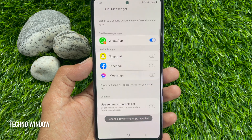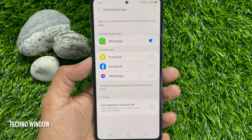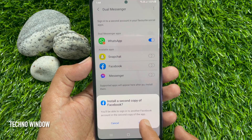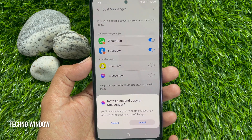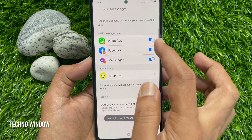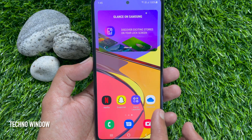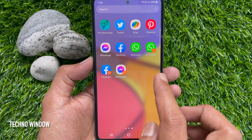That's it — the second copy of WhatsApp is now installed. You can also install Snapchat, Facebook, Messenger, or other supported apps the same way. Let's check the home screen — three separate apps are now installed.